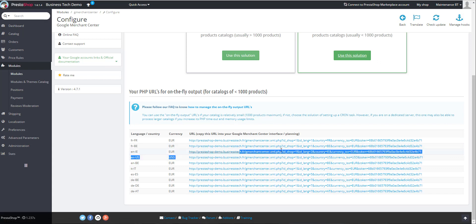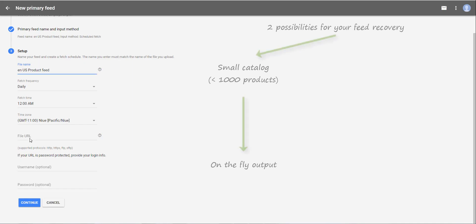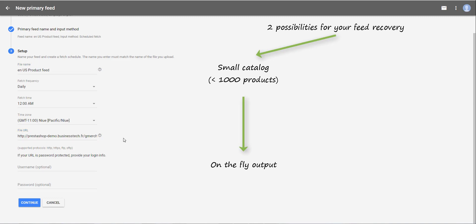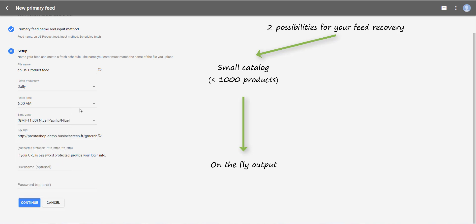So I copy this URL for EN US USD in the URL field. And then you just have to set the frequency at which you want Google to retrieve your data in real time. So for example, daily at 6 AM and for this time zone.